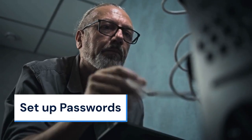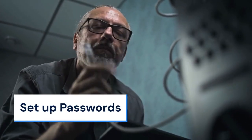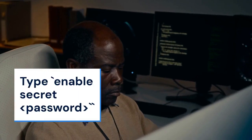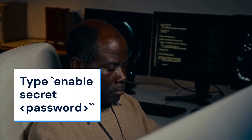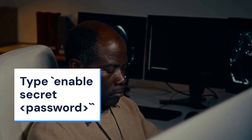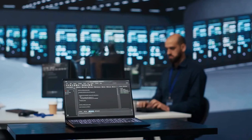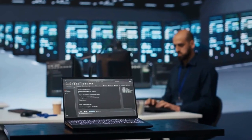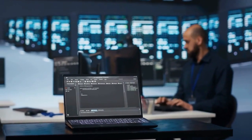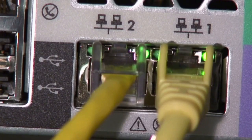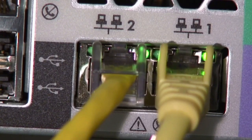Next, we need to set up passwords for security. In global configuration mode, type enable secret password. Replace password with a strong password. This sets the enable secret password, which is more secure than the enable password.